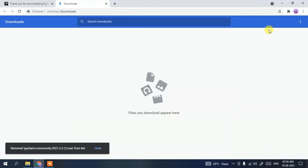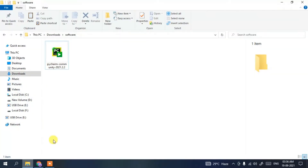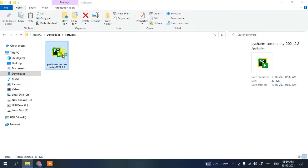Since I have already downloaded it, I'll cancel and minimize the browser. Going to my downloads directory, you can clearly see the latest version — PyCharm Community 2021.2.2 — has been downloaded. Simply double-click on it to start installing PyCharm IDE.